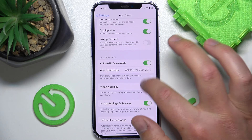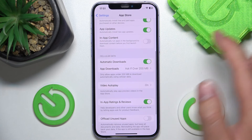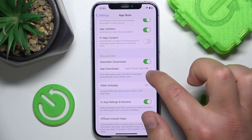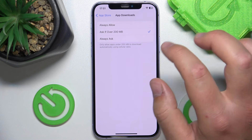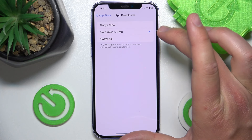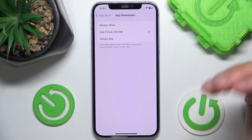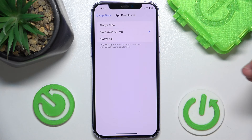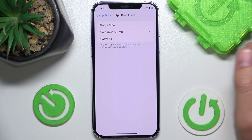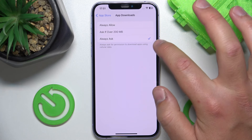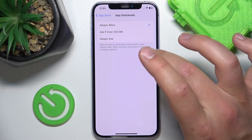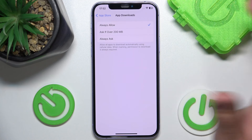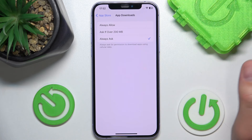If you turn on this feature, with App Downloads you can choose whether you would like it to ask you before downloading an app if it is over 200 megabytes. You can choose to always ask or always allow.